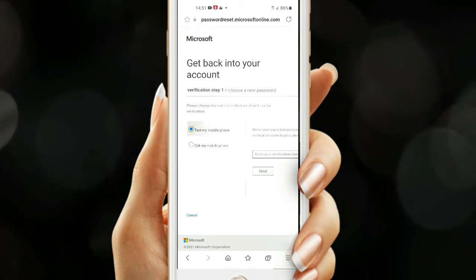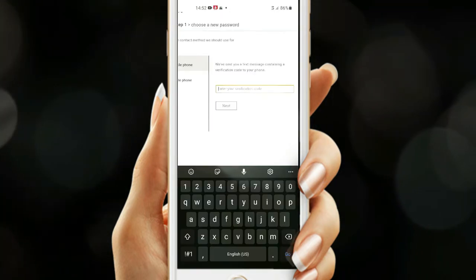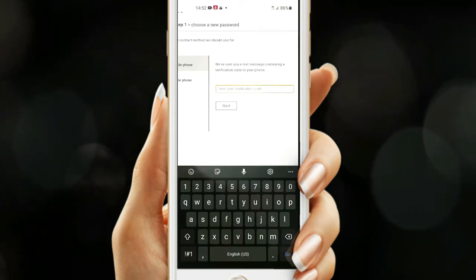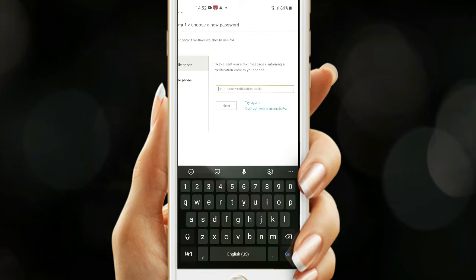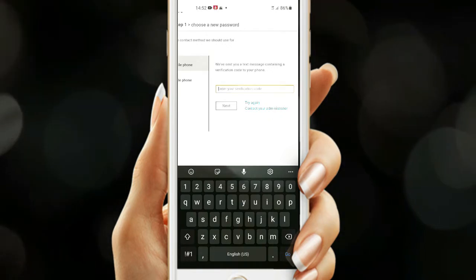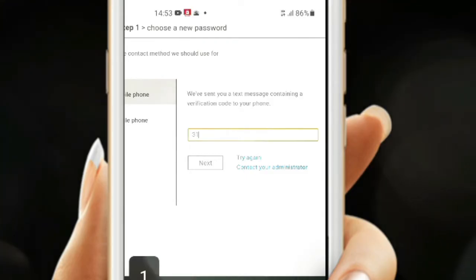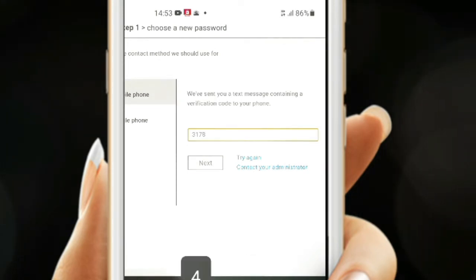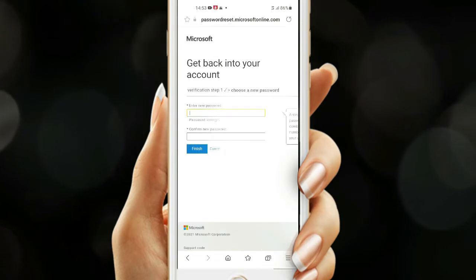Wait for the code and select the text option. The message has just arrived — let me check the code. I'll key in the OTP, the one-time password, and click Next.